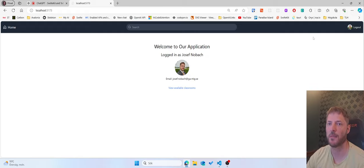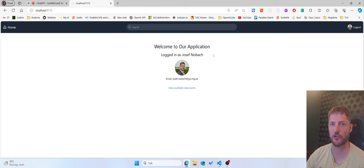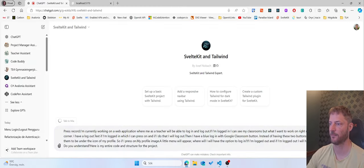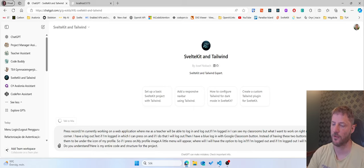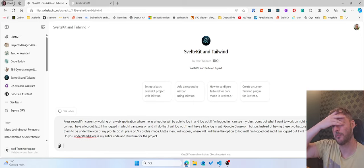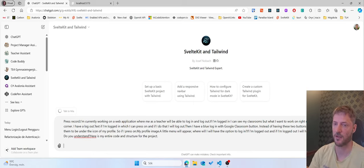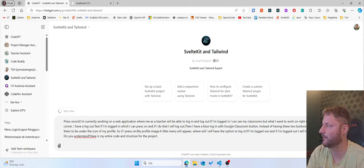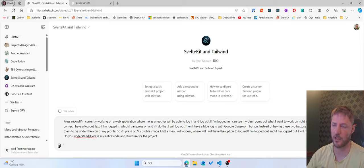Here is my entire code and structure for the project. So this here right now was my prompt and I can read it. Press record I'm currently working on a web application as a teacher. Yeah it's probably okay.